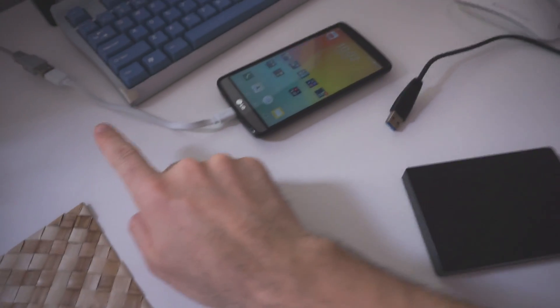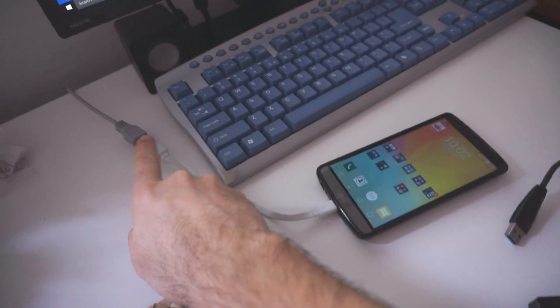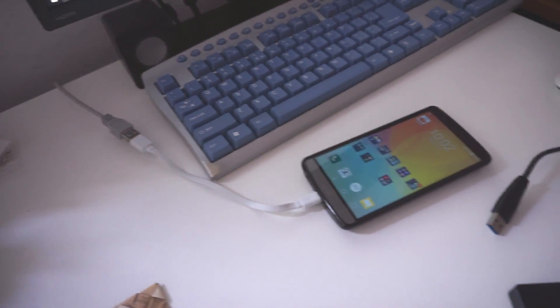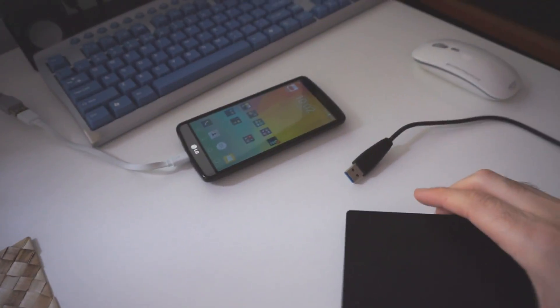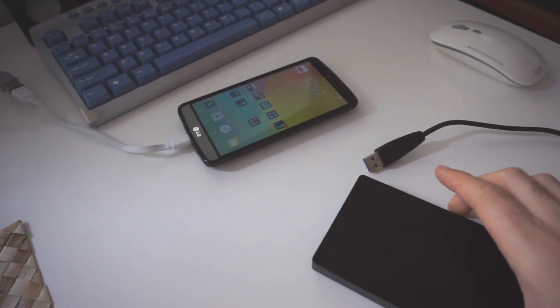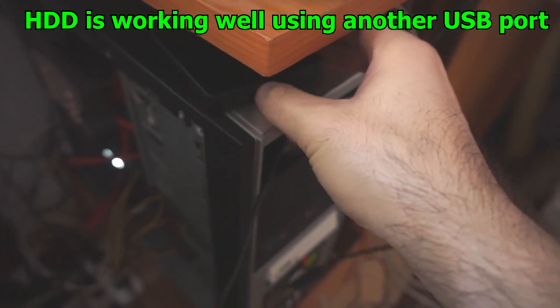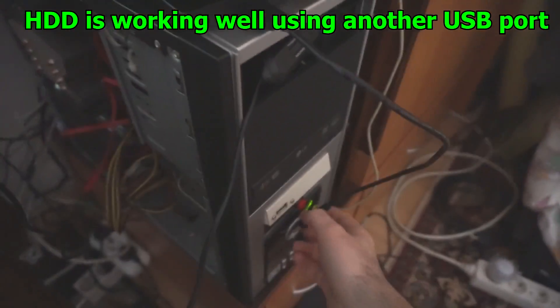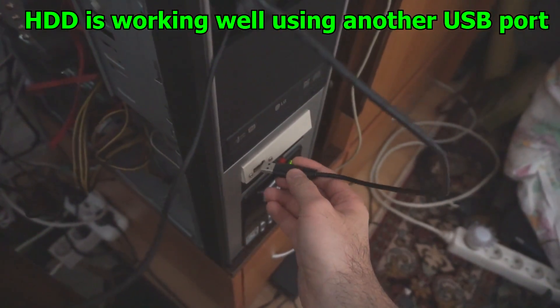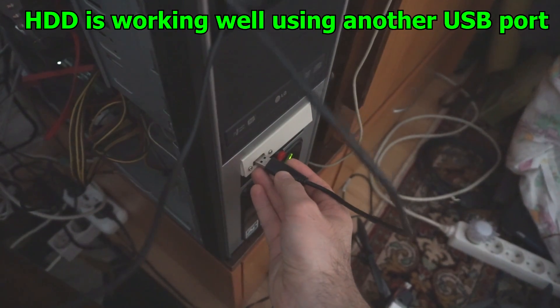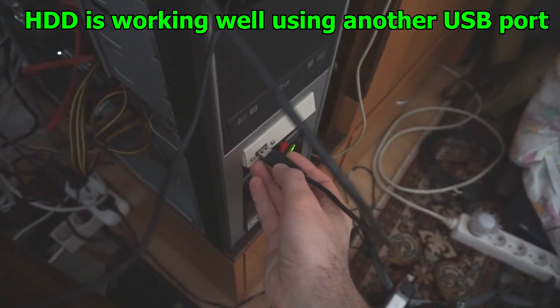So the USB cable is fully functional. Now let's test this hard drive in another USB port, let's place the hard drive there, after I plug in this cable.